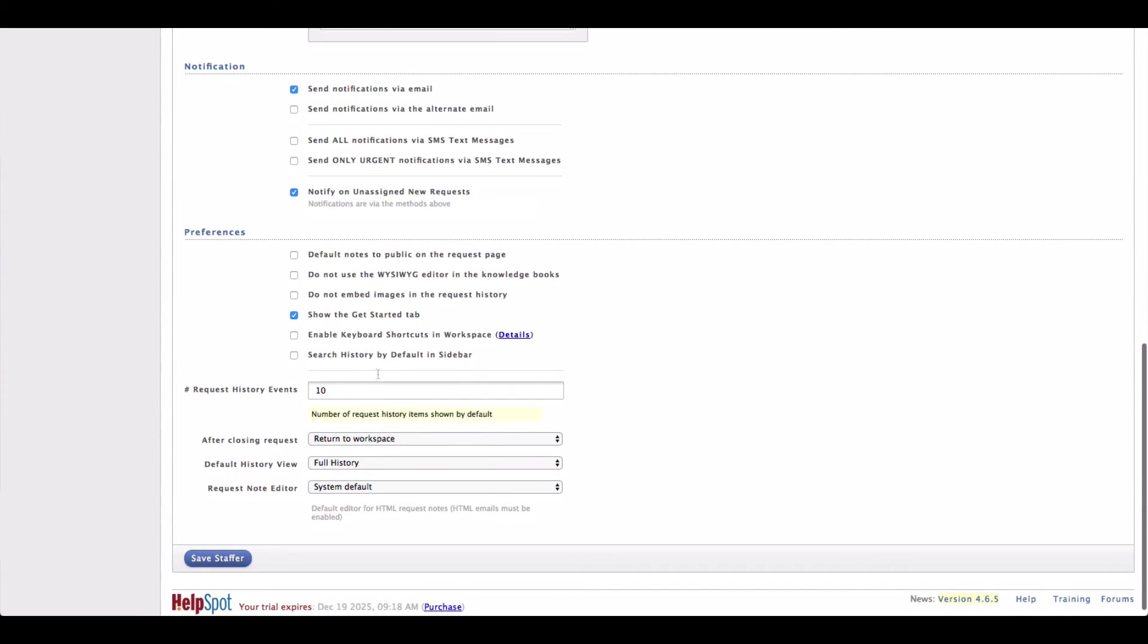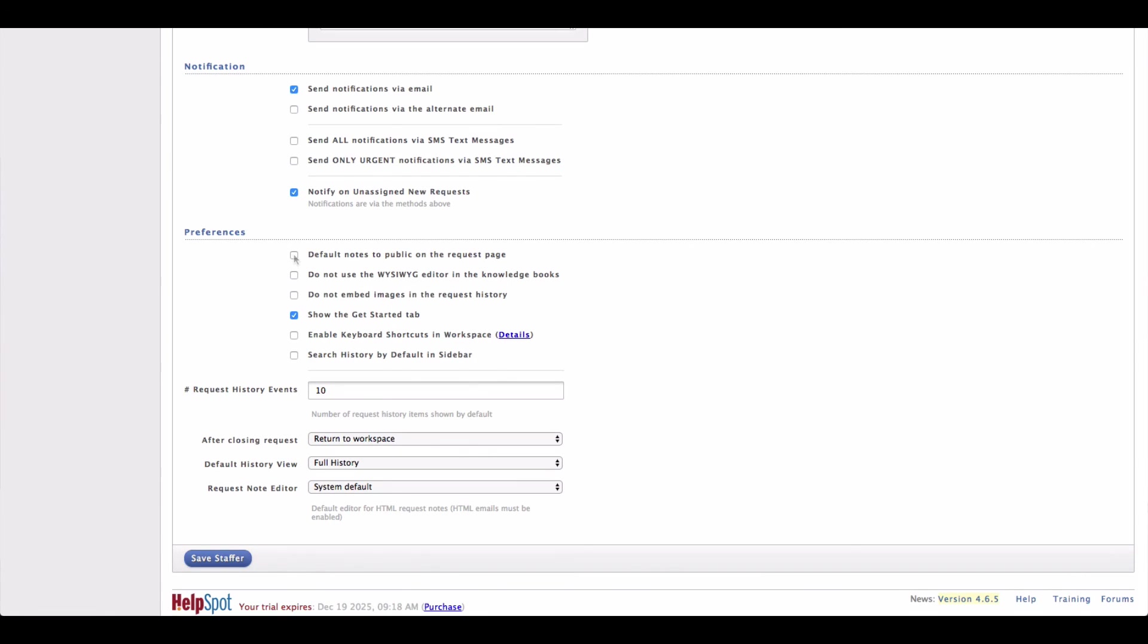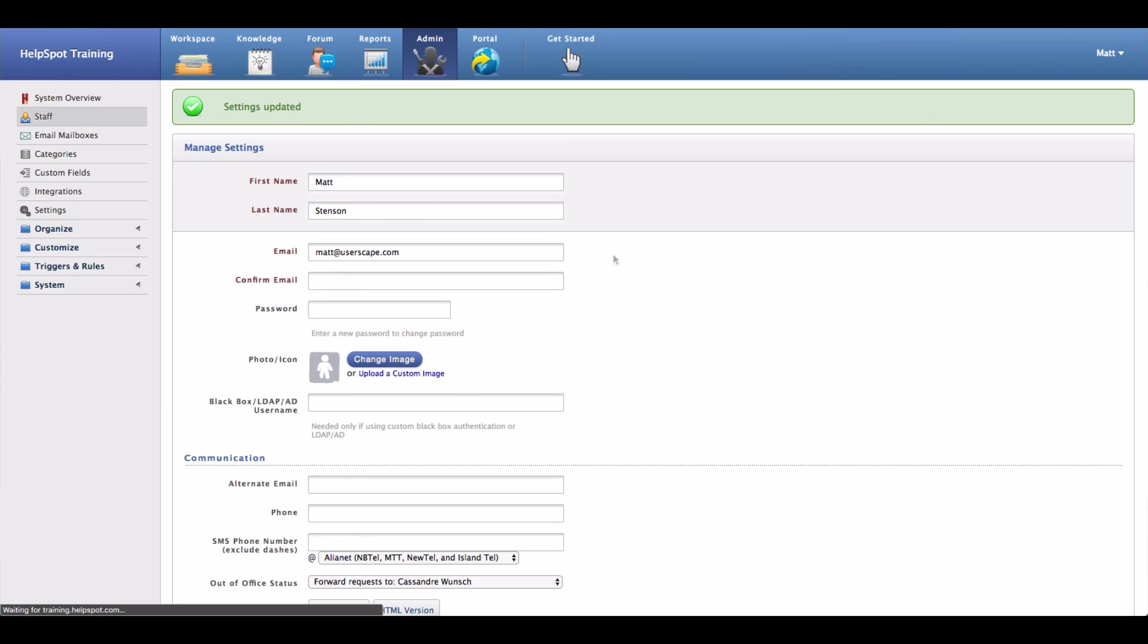Finally, down here we have a number of different preferences, mainly surrounding how HelpSpot looks and works for you as a staff member. So you can do things like turning on and off the WYSIWYG editor, setting whether you want to have your notes default to public or private when you are working inside of HelpSpot. Once you are done adjusting your settings, you can simply click on Save Staffer and now your new settings will be in place.